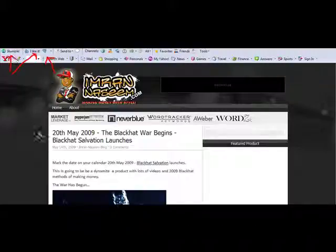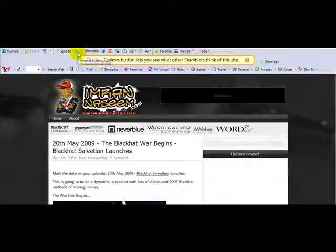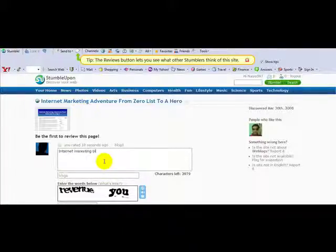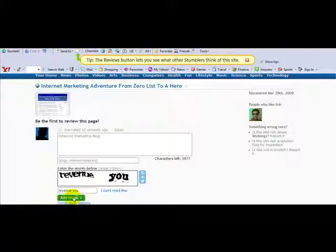And it says 'Stumble.' So let's do an example — I'm going to be stumbling my blog. I'm going to click 'I like it' and then it says the review button lets you see what other stumblers think of the site. Once you click 'I like it' you can have an option to review your own website. So I'm going to enter 'Internet Marketing Blog' and 'Blogs, Internet Marketing' for tags, enter the captcha information, and click 'Add Review.' Your review should go live instantly.